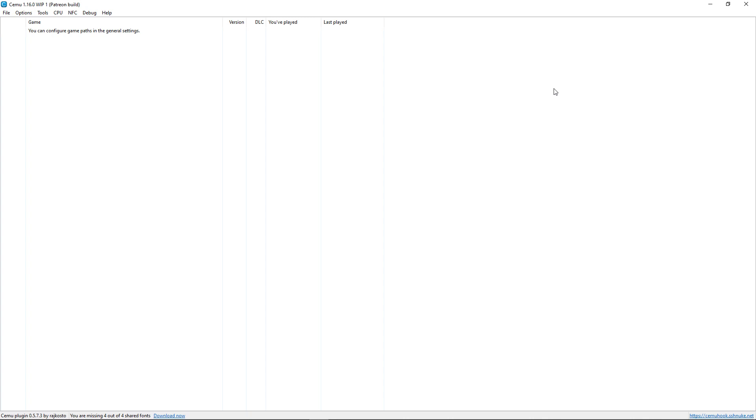Hello, this is GeoTechLan and today I'll be testing out SEMU 1.16.0 Work in Progress, which is the latest Patreon build.